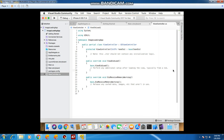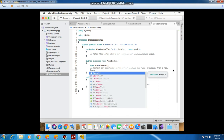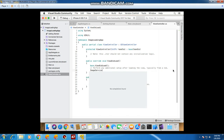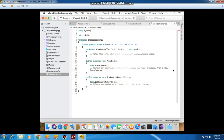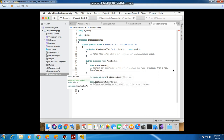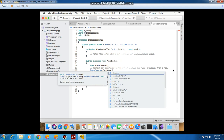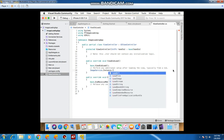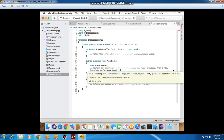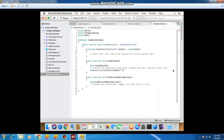Now we're going to write some code to load an image into this page. We'll type 'ImageService', press Alt+Enter to add the using directive for FF Image Loading, then go with dot Instance dot Load URL.